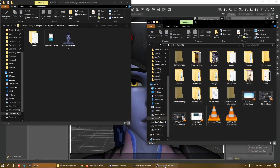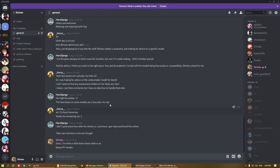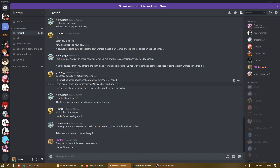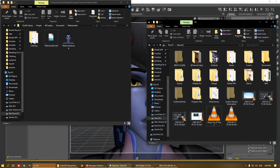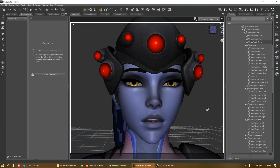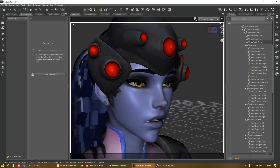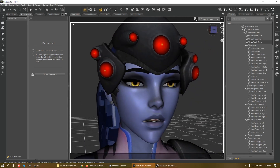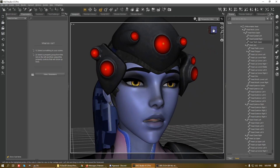Good evening everybody. I recently received a message from a user called Ikarius on my Discord channel asking how to create expressions for some converted models, specifically the Widowmaker model. So I thought to use this Widowmaker model as my template to show how to use this model to create expressions on her face.